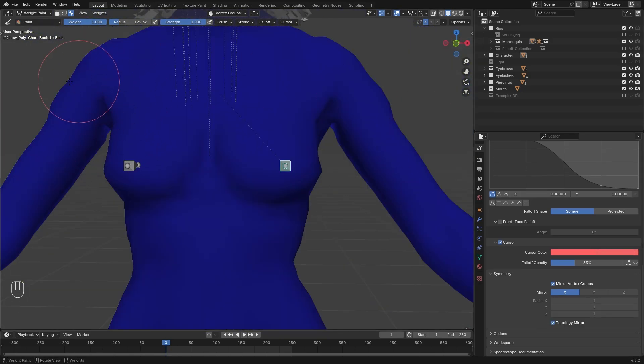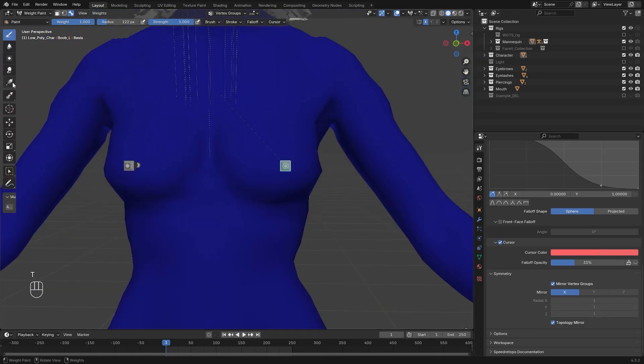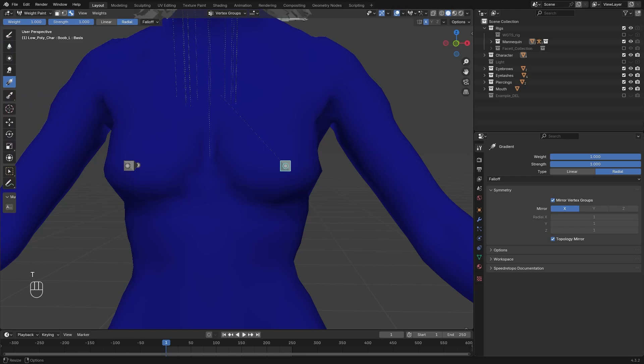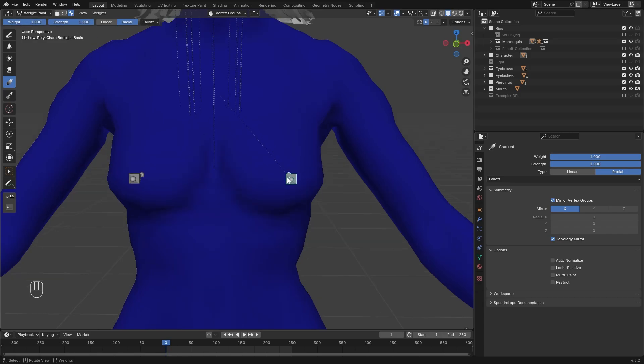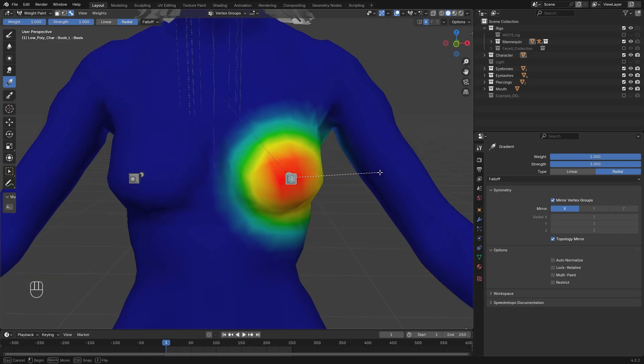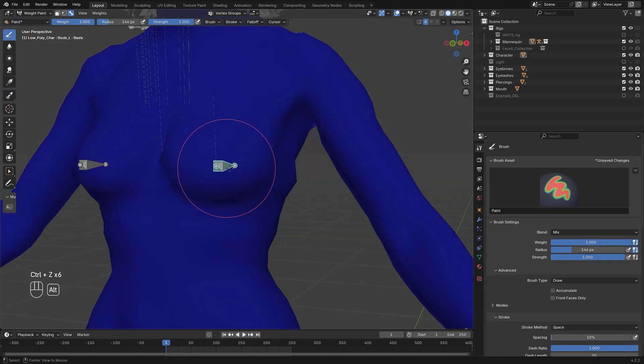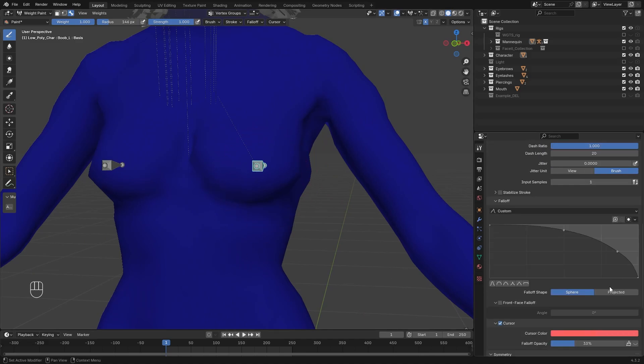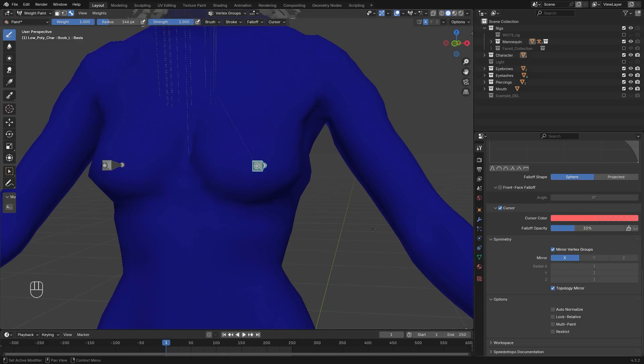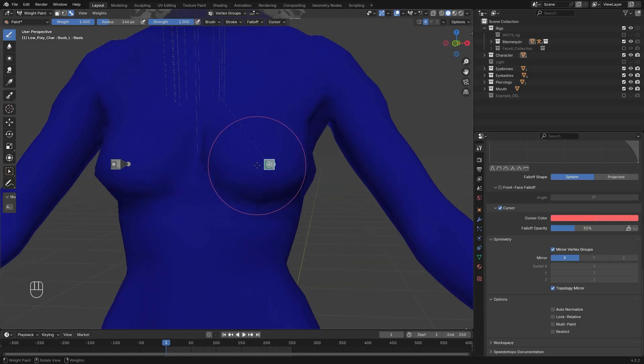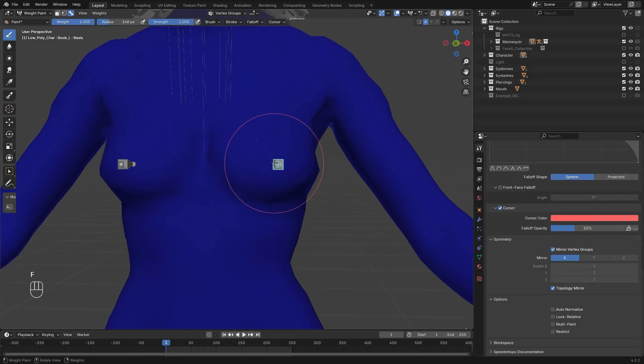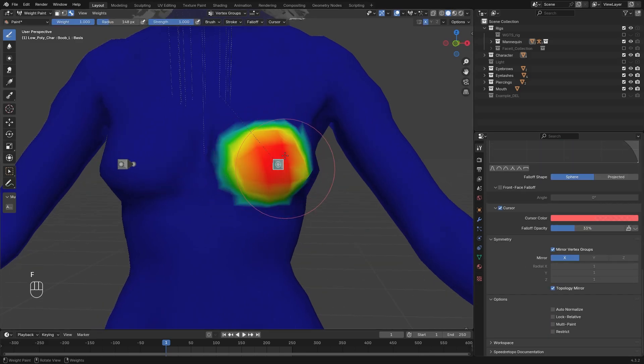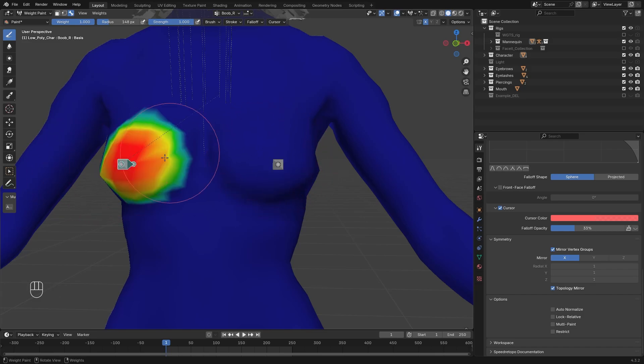Now here I want to show you the gradient option that can be helpful here. So here we have a linear or radial. Now we want to select radial, and what this will do is it will create a spherical weight paint if you are holding and dragging out the mouse. So it can give you an almost perfect boob paint, but unfortunately it does not able to mirror that so I am just going to do the hand paint version.